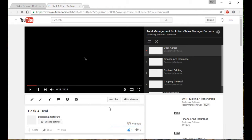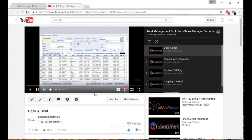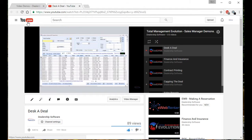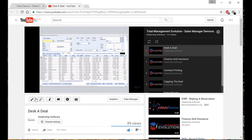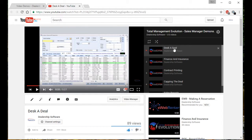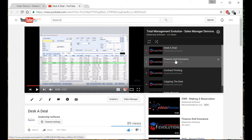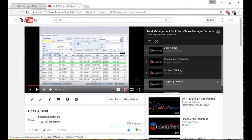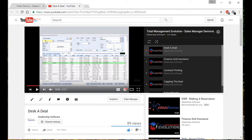If I select the YouTube logo, it will open the player right on YouTube. And here I can see the full list of all the videos that are associated to this particular group of videos.